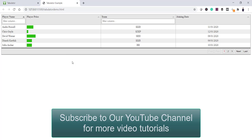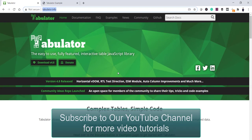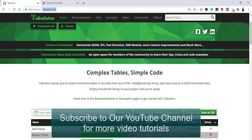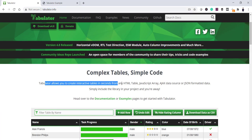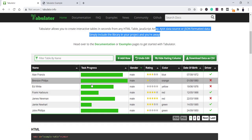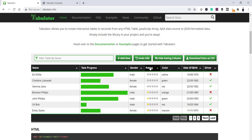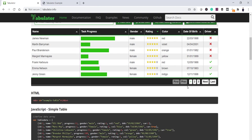Let me open the Tabulator documentation at tabulator.info. You'll find documentation, lots of examples, and I strongly suggest going through it. As you can see, it says 'create interactive tables from these data sources'. Here's a live example where you can edit, sort, filter by any column, and use first/next/last pagination controls.